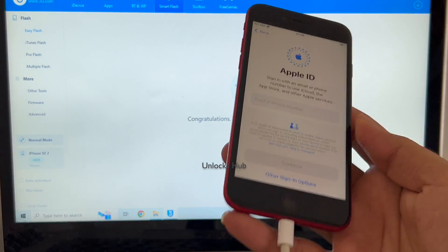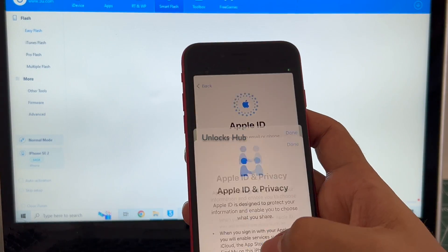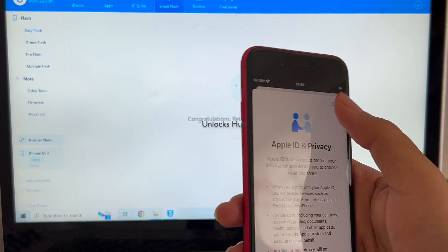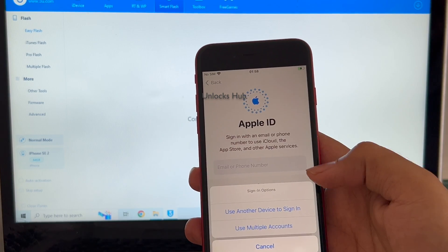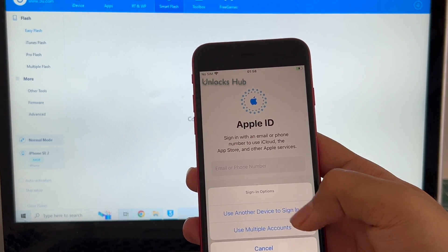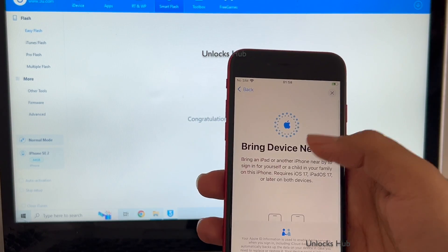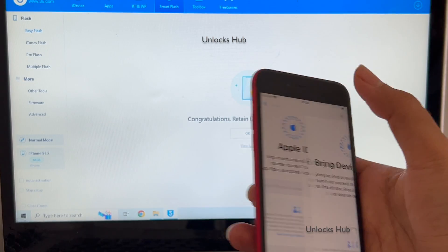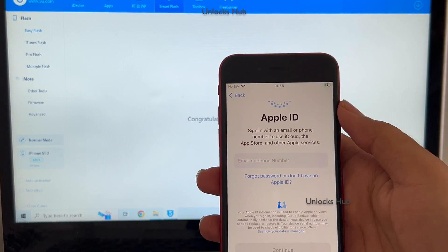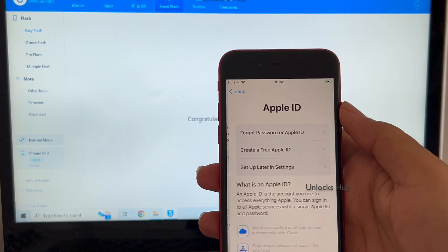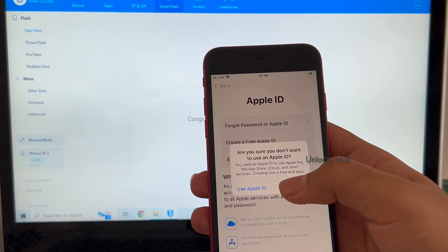I'll be adding an Apple ID later. You have to do the same. Setup later in settings.